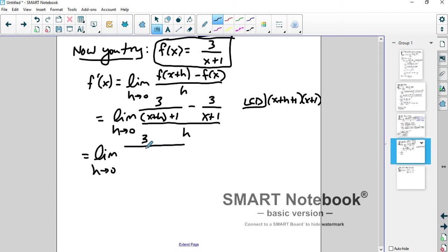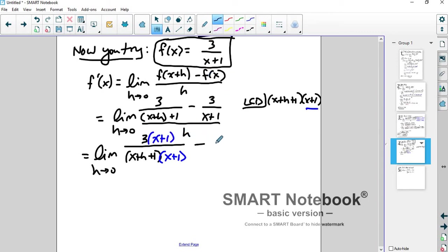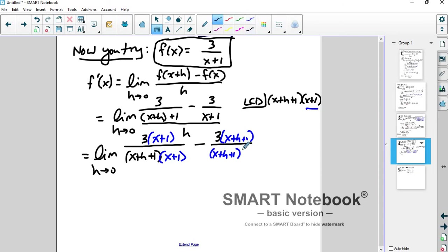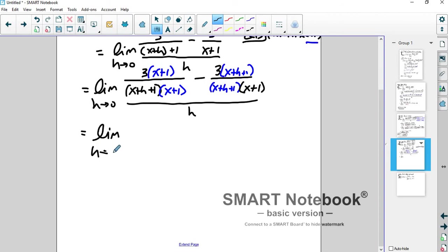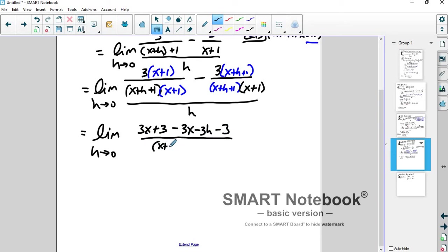You get 3 over x plus h plus 1 multiplied by x plus 1, minus 3 over x plus 1 multiplied by x plus h plus 1. If you do it to the bottom, you have to do it to the top. There was already an x plus 1 in the bottom of this one. All that's still over h — don't forget your denominator h. Distribute the 3, combine into one big fraction on top: 3x plus 3, minus negative 3 distributed gives 3x minus 3h minus 3.